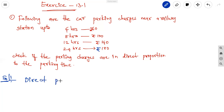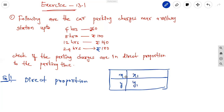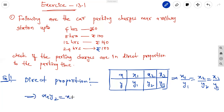The direct proportion relation is: if x and y are variables — here representing car parking time and charges — then for values x1, y1 and x2, y2, the direct proportion relation becomes x1/y1 = x2/y2, which is equivalent to x1·y2 = x2·y1. If both cross-products are equal, the two quantities are in direct proportion.